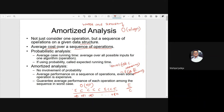How does it differ from probabilistic analysis? In probabilistic analysis, we consider probability and talk about expected running time by considering average case — averaging over all possible inputs for one particular operation. But there, we use probability. In amortized analysis, there is no probability. We talk about average performance on a sequence of operations, and we guarantee average performance of each operation in the worst case.